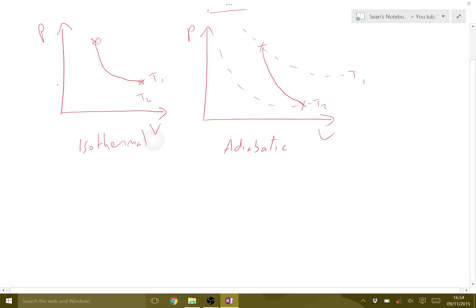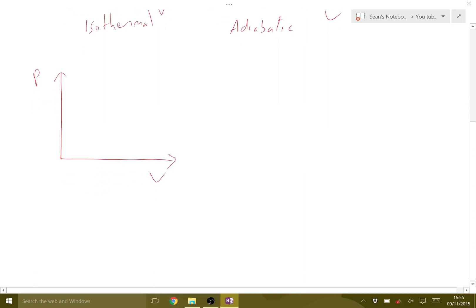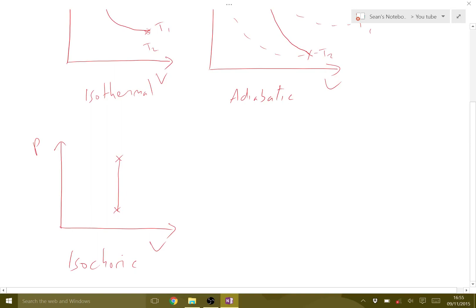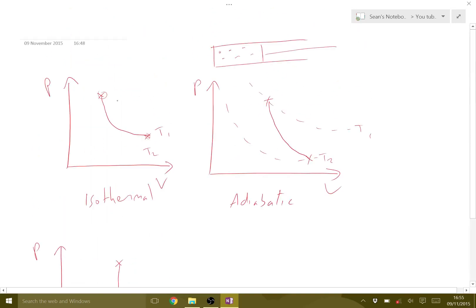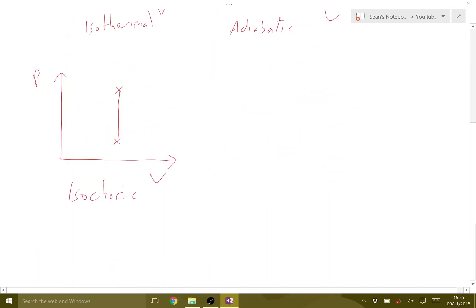The next one is called isochoric, which is a constant volume process. A constant volume on this graph is simply a straight vertical line — there's no change in volume. If we go back to our piston, in an isochoric change the piston would not move, whereas in the isothermal and adiabatic processes the volume changes and the piston moves. An isochoric change is the only one where that doesn't happen.